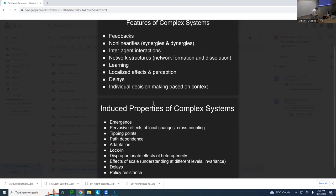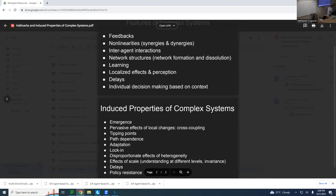That was a bit on complex systems. I want to pause now, maybe stop the recording before we get on to some model building, and I want to ask if there are any questions.